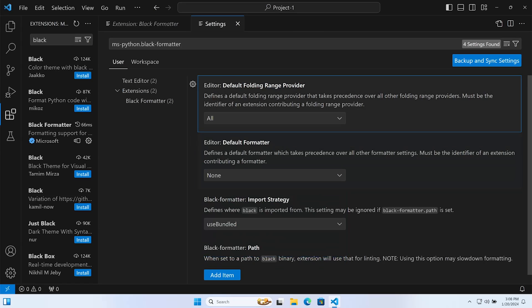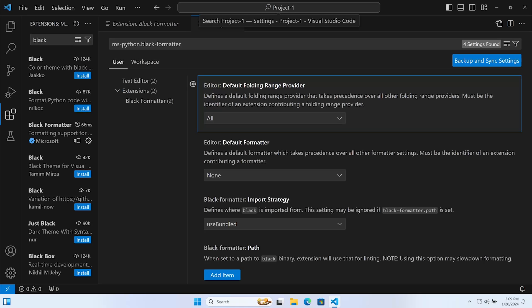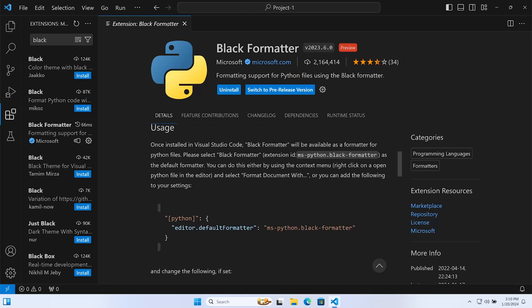We can select Black from there — that's one approach. But alternatively, we can create a project-level configuration. When working with Visual Studio Code on different projects with different programming languages and frameworks, we may want to define settings per project. In this setup series, we're going to work towards that idea of project-level setting configuration, but I want to give you options.